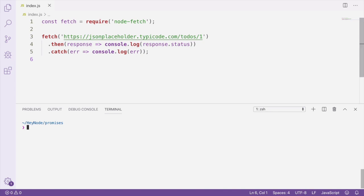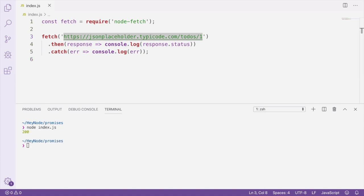If we run this code how it is now, we'll see the status code from the HTTP response. And if we force an error by passing a bad URL to fetch, we'll see that the error is caught and logged to the console as well.